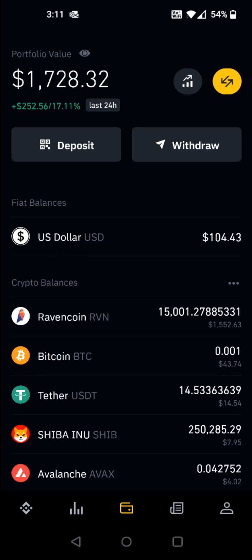I hope this video was helpful walking you through the step-by-step process on how you go about depositing funds from a bank account over to your Binance account. I appreciate you guys stopping by. Consider subscribing to the YouTube channel, and I'll catch you back here next time.